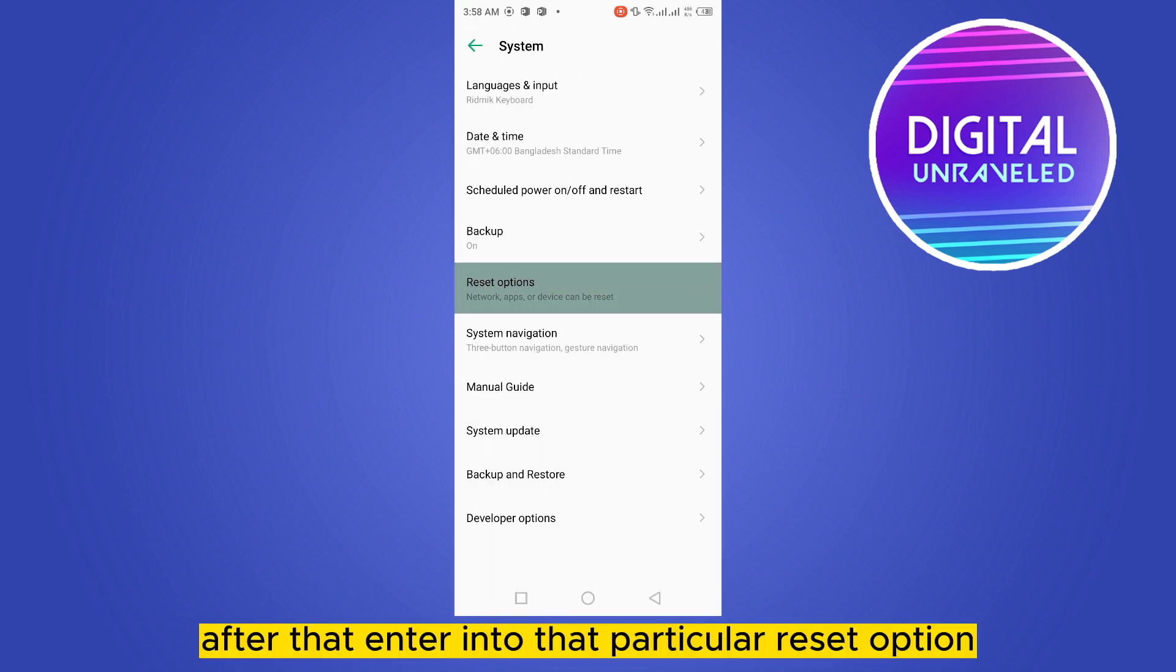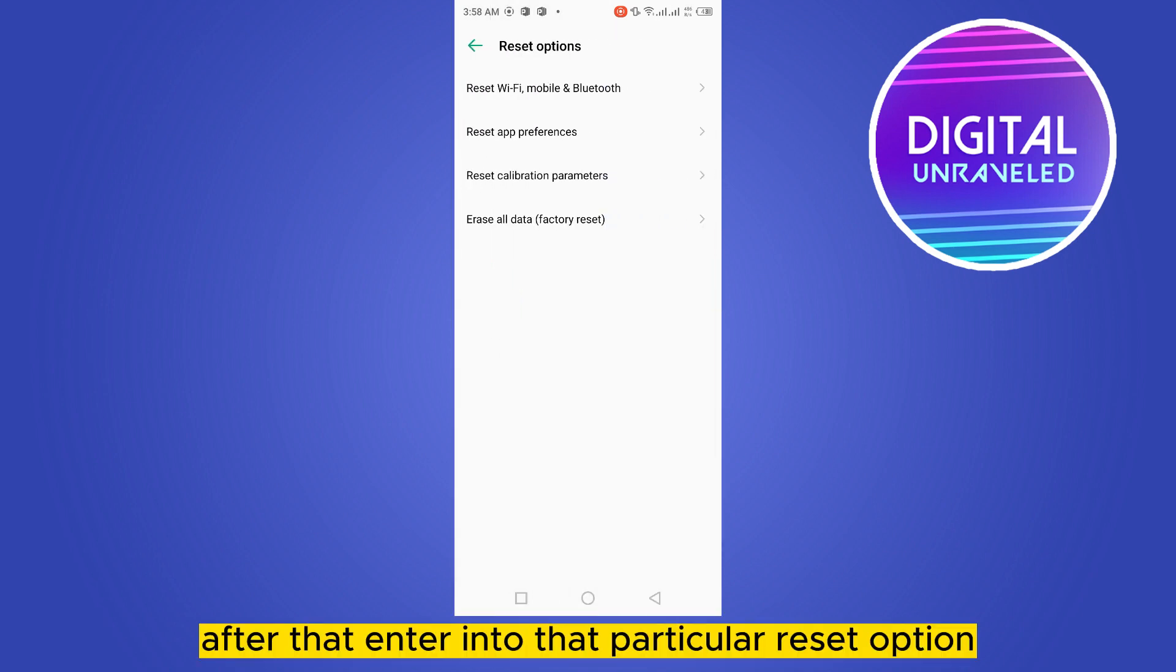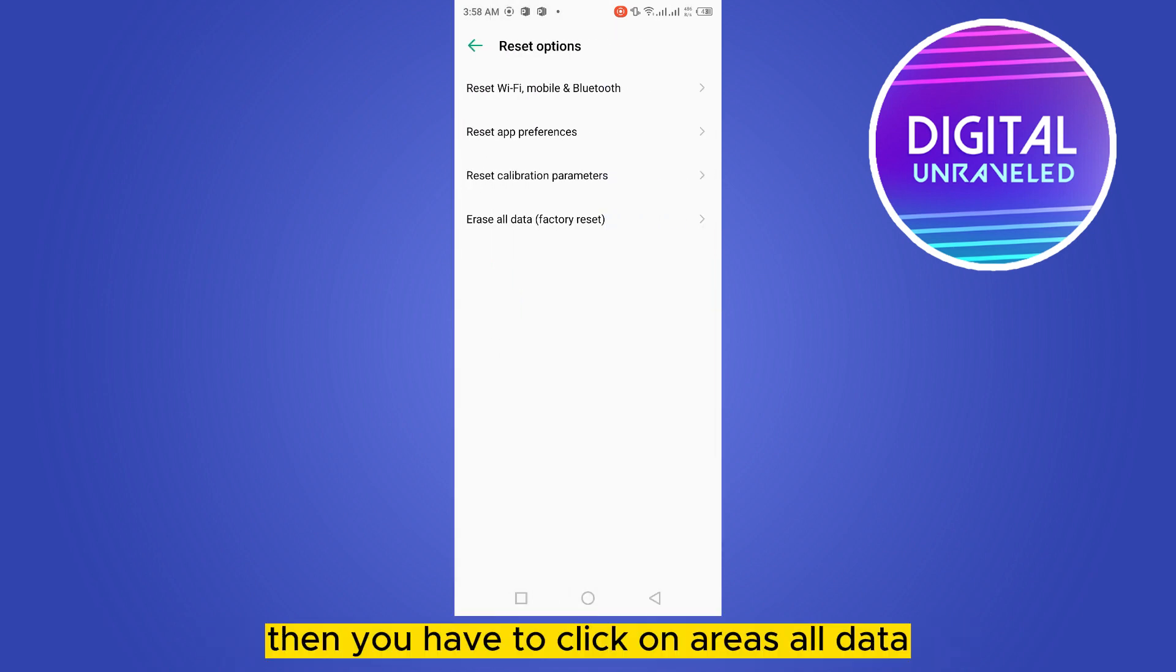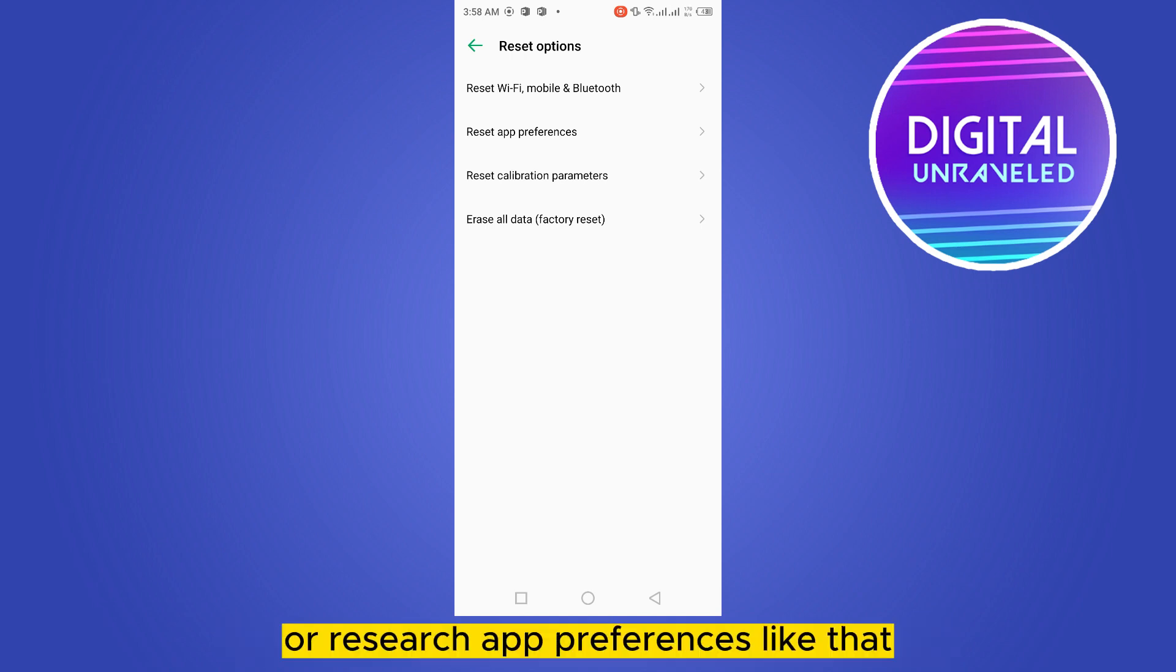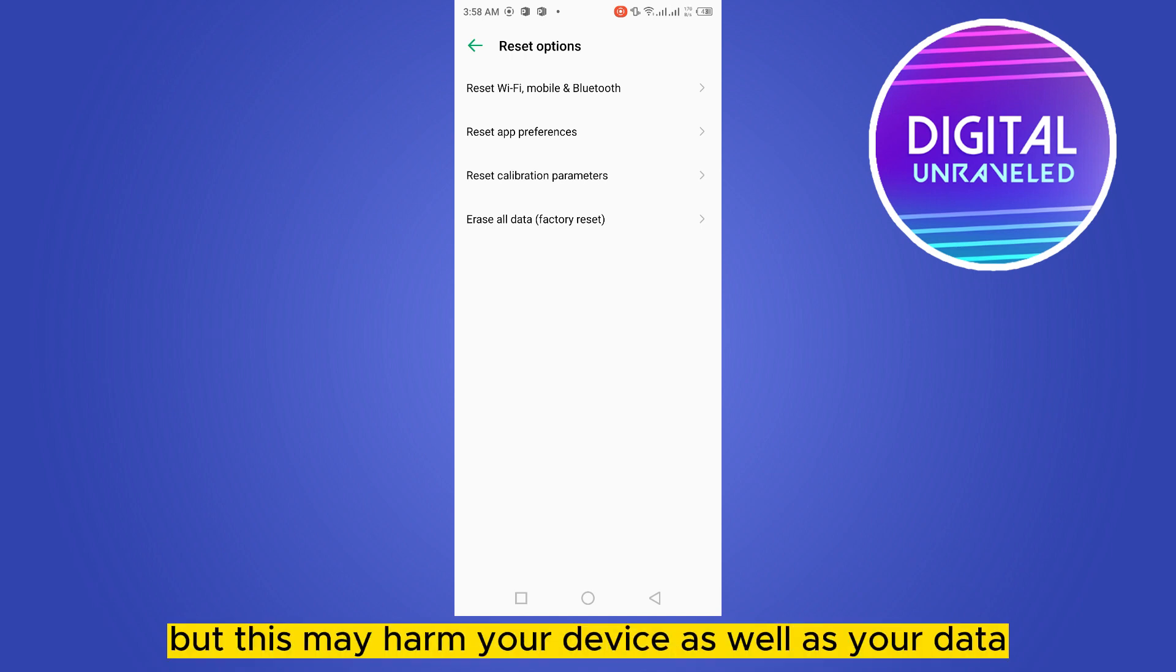After that, enter into that particular reset option. Then you have to click on reset all data. You can also do reset calibration parameters or reset app preferences like that, but this may harm your device as well as your data.